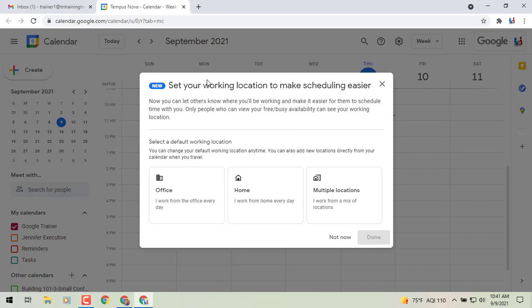Hey everybody, it's Gary the Google Guy here with a new update regarding your Google Calendar. Are you one of those people that works remotely part-time and maybe from the office part-time? Well, now you have the ability in your Google Calendar to set up your special location piece. So with that, let's show you how this works.